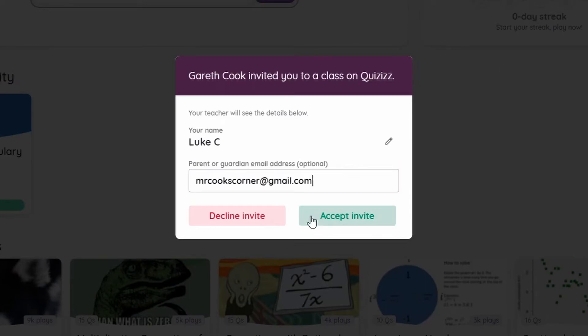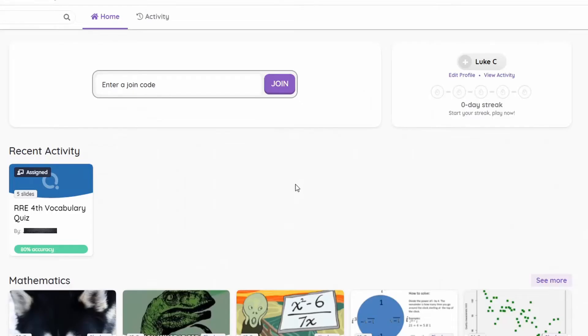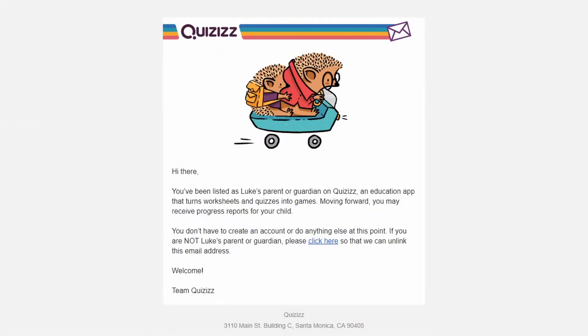You can also enter a parent or guardian email address for security purposes, and now the student is automatically in the Quizizz class. The parent will receive an introductory email letting them know they've been listed as a parent or guardian for the Quizizz account.